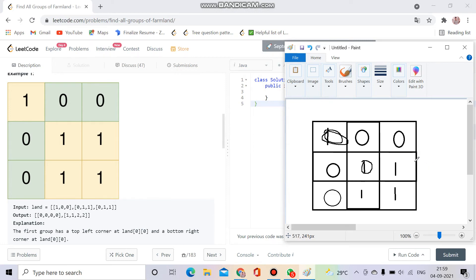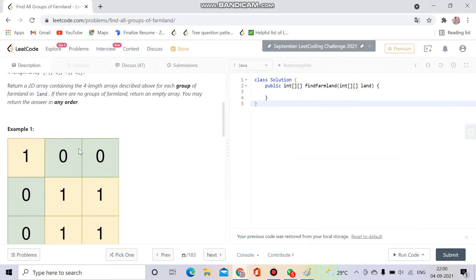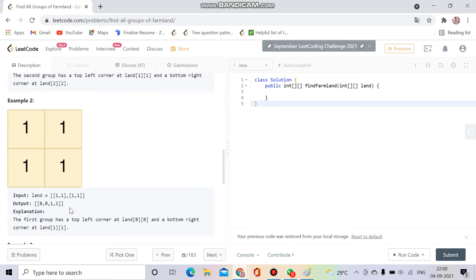The column increments by one. My i stays the same but the column increases. Similarly for the next cell, the row is the same but column differs, or the row is different but column is the same. At the last cell, both row and column are at their maximum, so I take those as the bottom-right corner and store it. Then I move on and there are no more ones remaining.